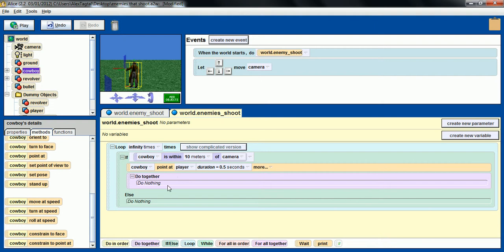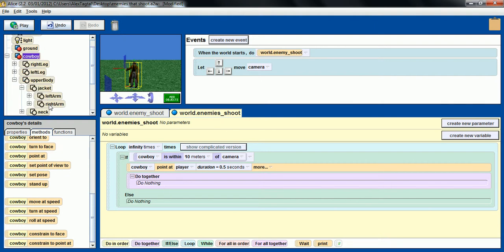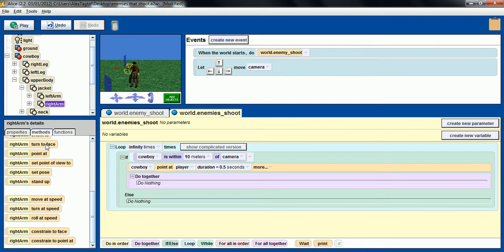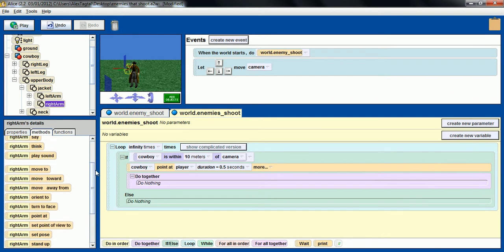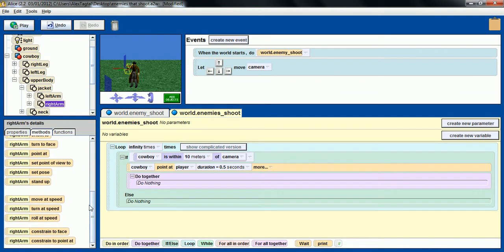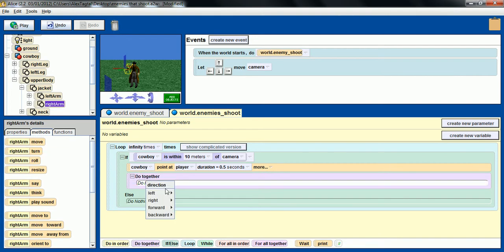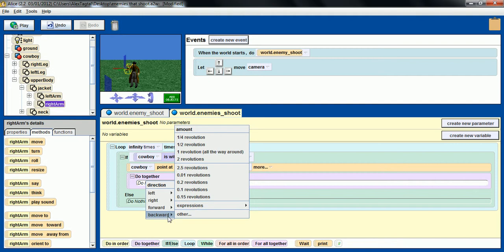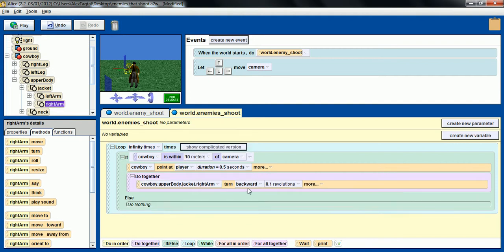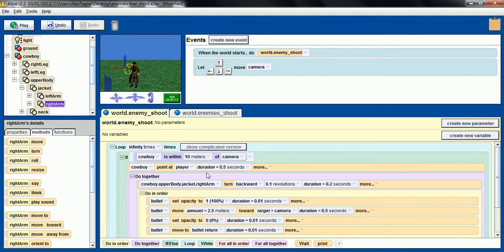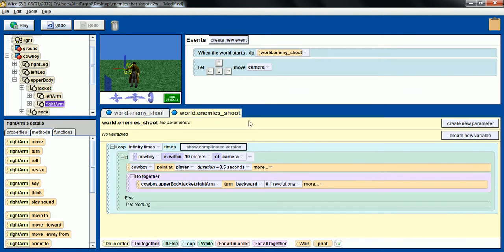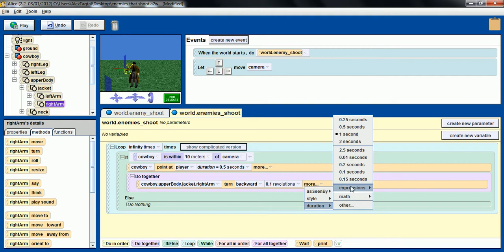After that we want to do together, first of all we want to select the right arm of the cowboy just to make it look better, and turn it backward by, I think I put 0.1 revolutions. Let me just check that. Yeah, in a duration of I don't know, 1.2 seconds.